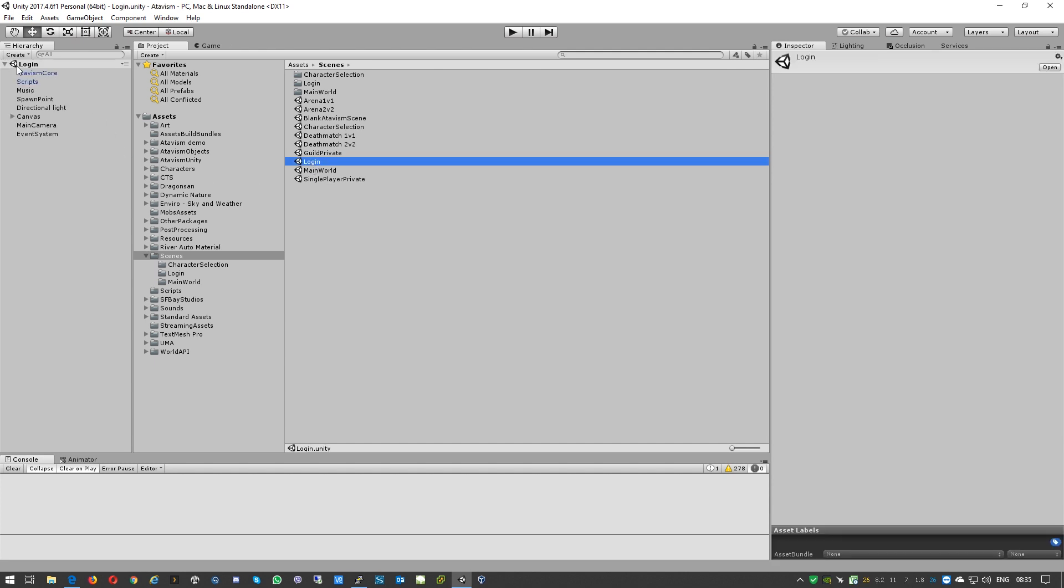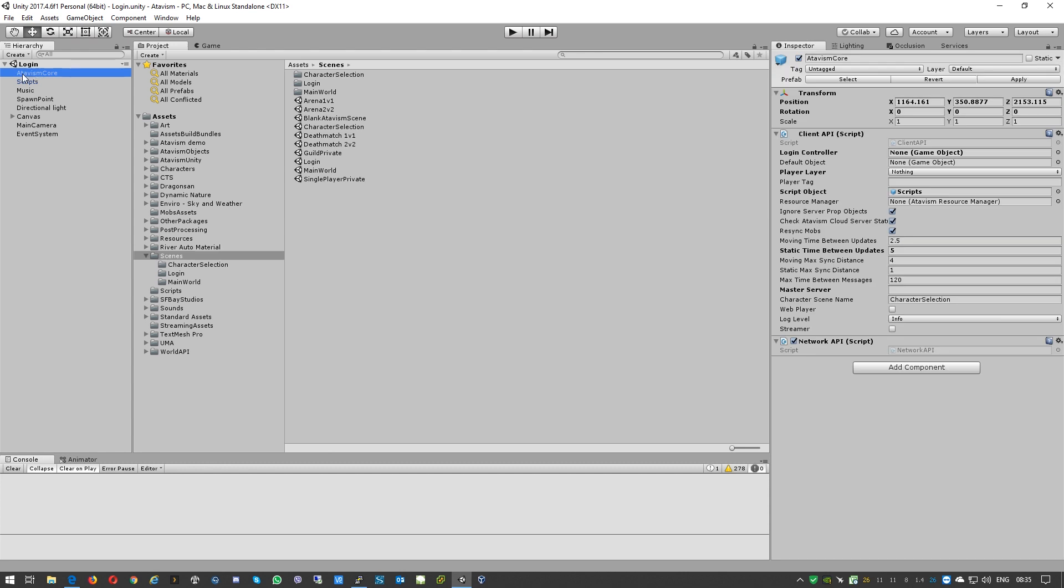We go to our hierarchy and we need to select Atavism. If you're not having some configuration, you need to provide either the IP address that you used in your configuration files on the Atavism server, or a fully qualified domain name. In our case it was fully qualified domain name, so we'll use it.